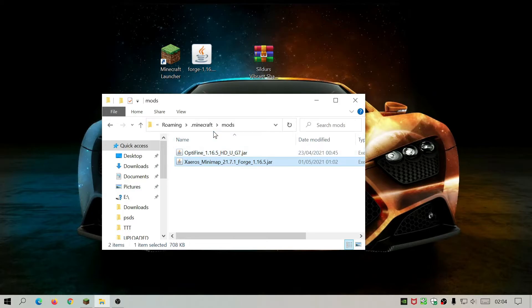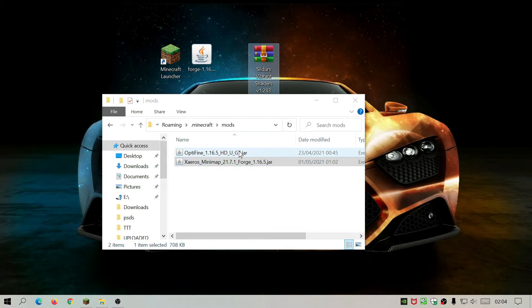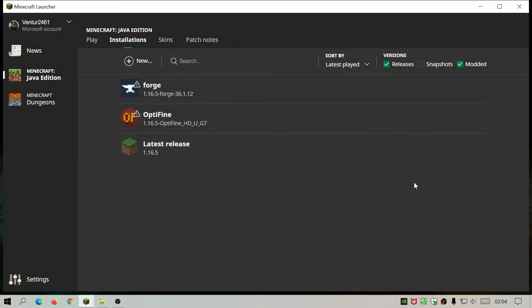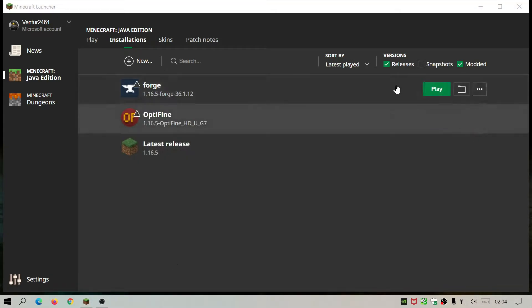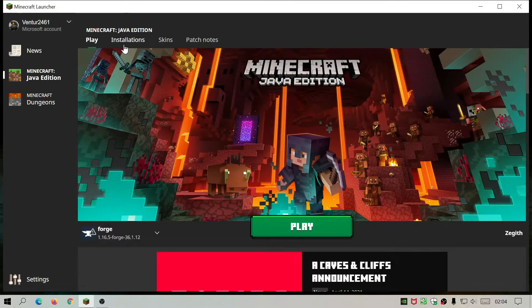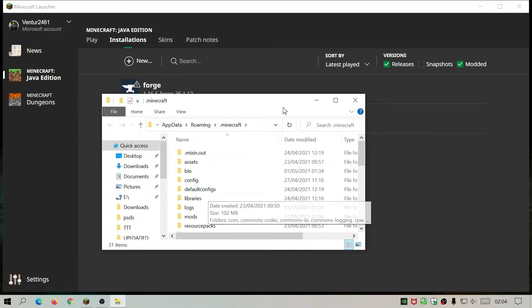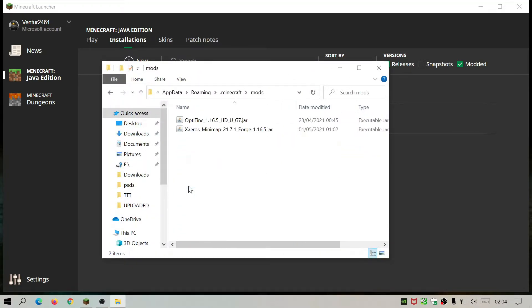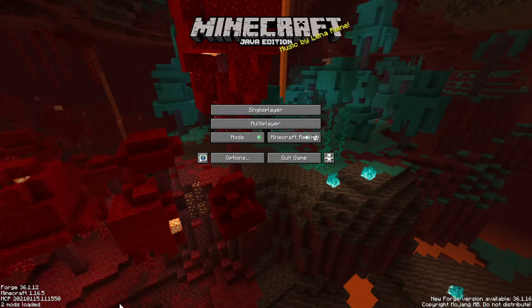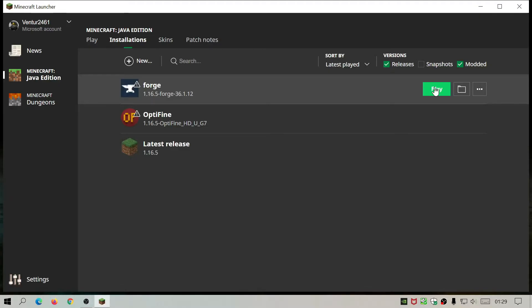Drag OptiFine into the mods folder, and also drag the Xaero's Minimap add-on into the folder — so now we've got two mods in the mods folder. Do not put Sildur's Vibrant Shaders in here because that's not a mod, it's a shader pack, so leave it on the desktop. If you happen to close the folder, go to the Minecraft launcher, click Installations, hover over any of the entries, and click the folder icon, then click on Mods. Now quit the game and rerun it so it recognizes the mods you've placed in the directory.